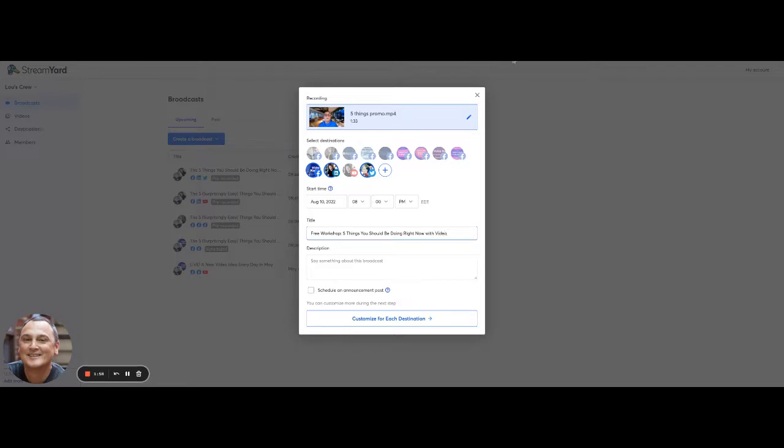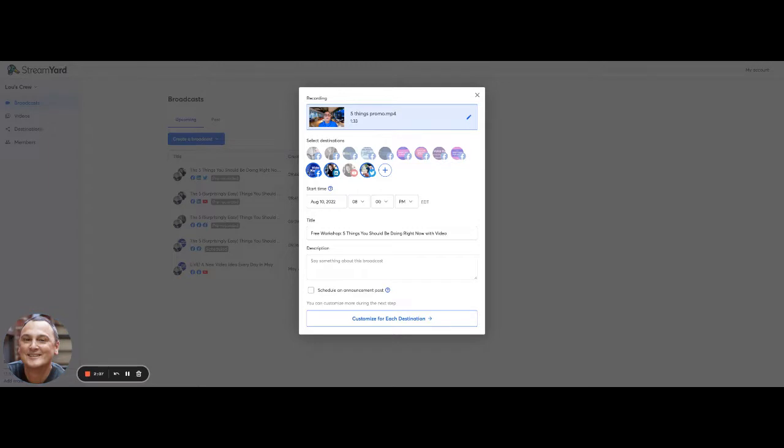And then I can put in this description. I would strongly recommend that you put the link here. So I'm going to look for my link here for this. Basically, what I'm doing is I'm doing a webinar promo.